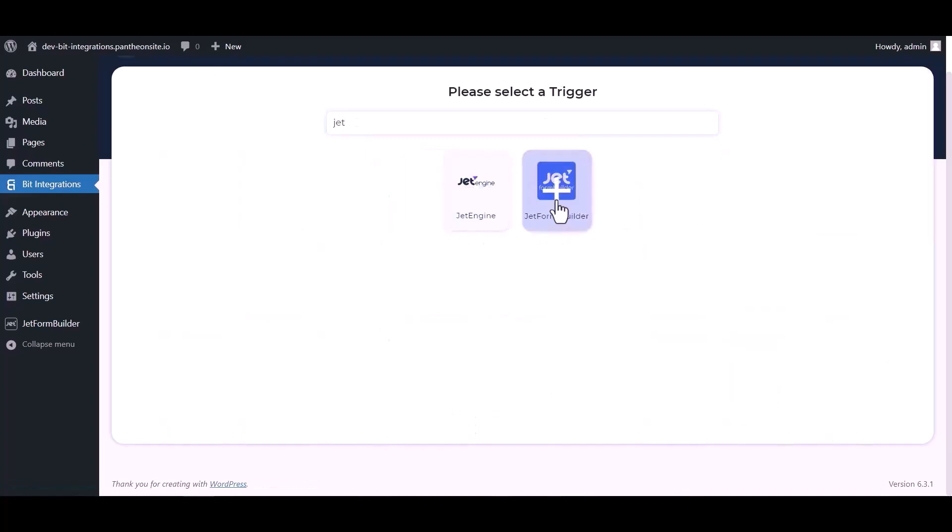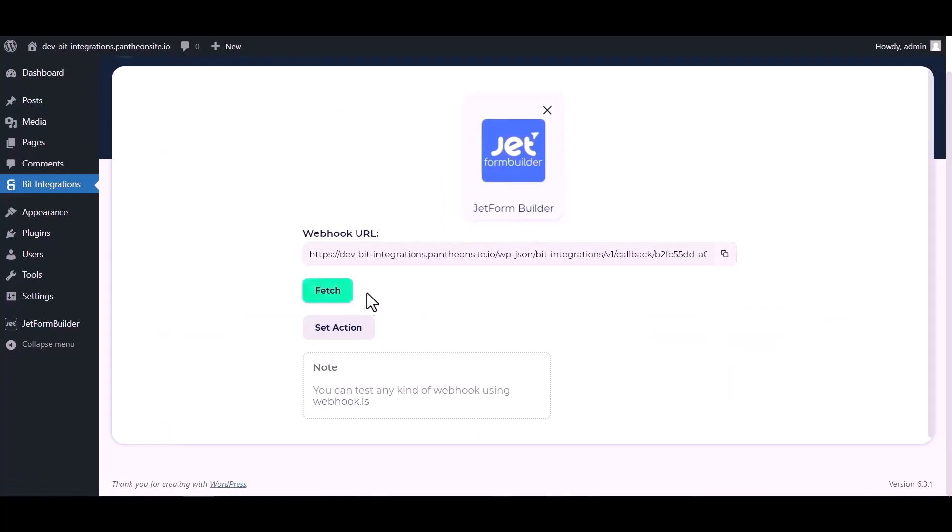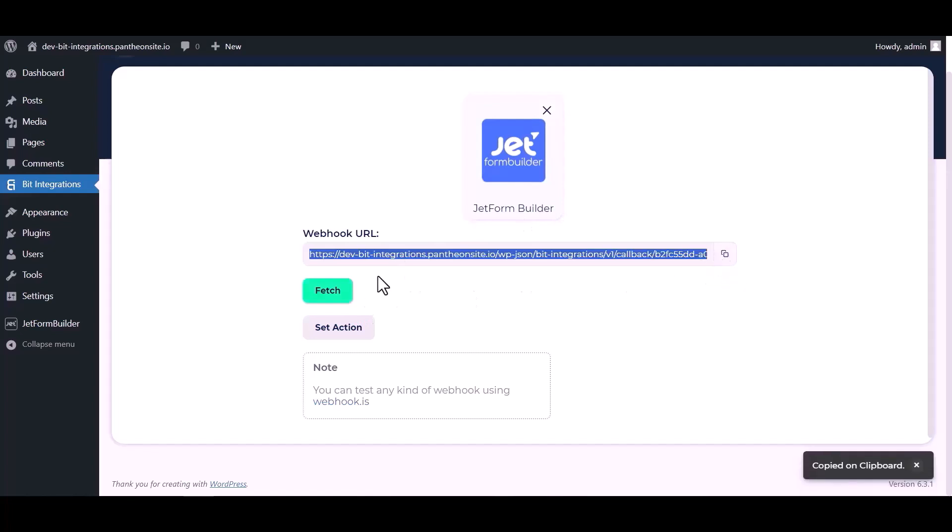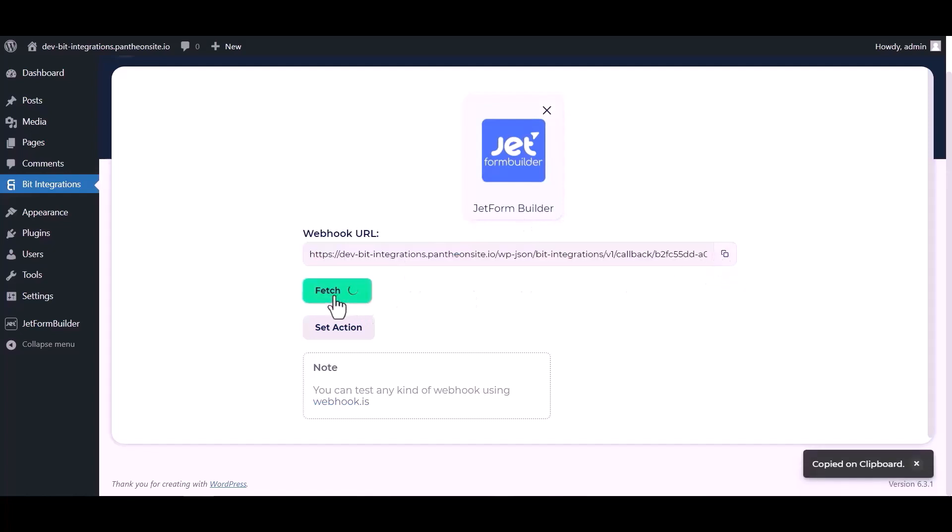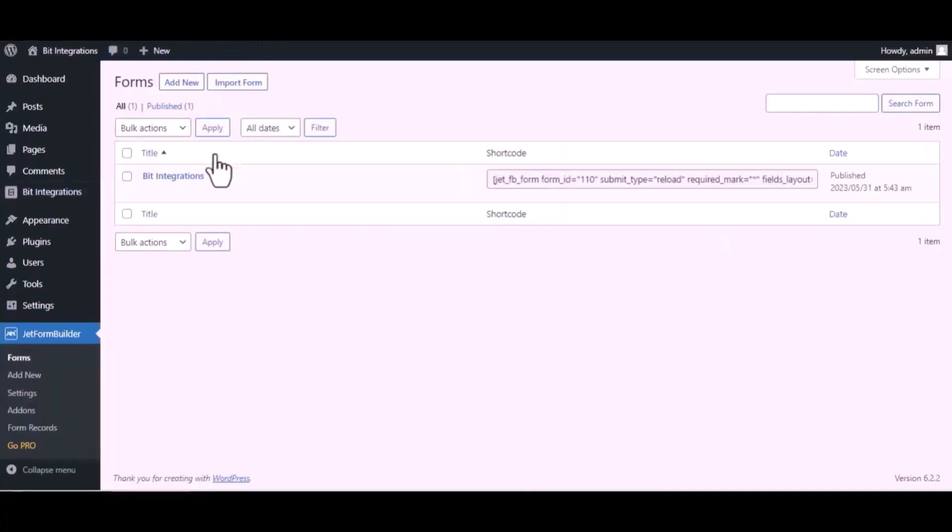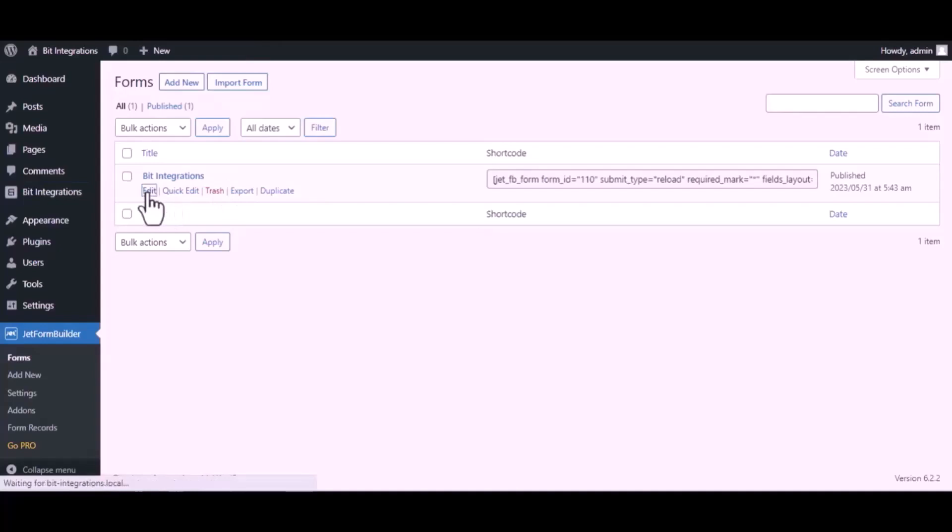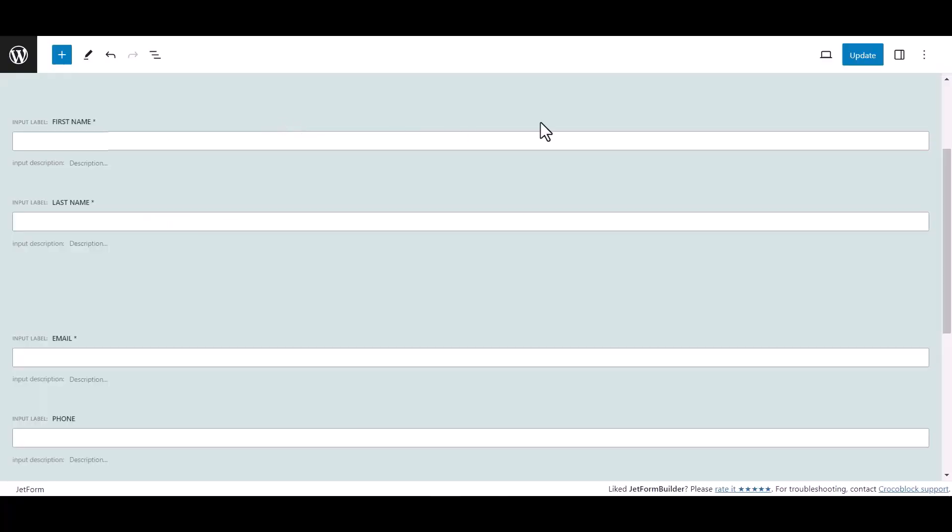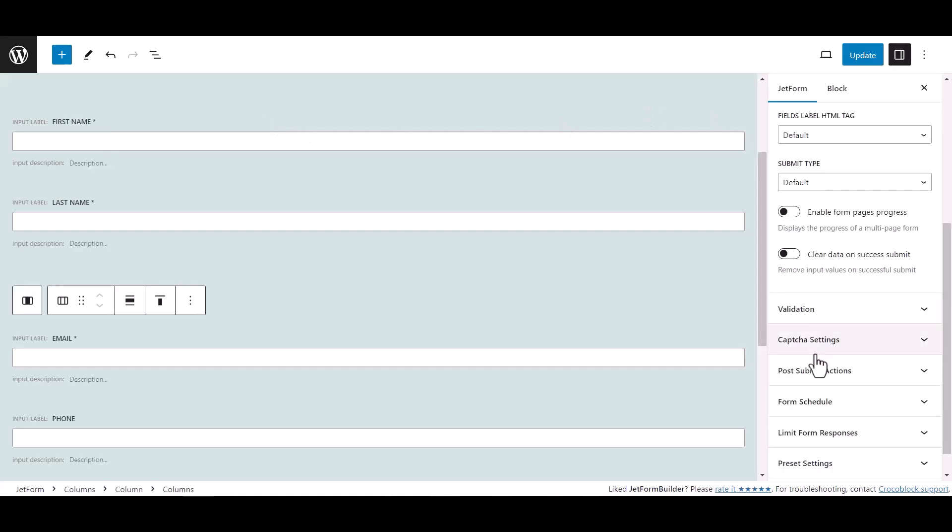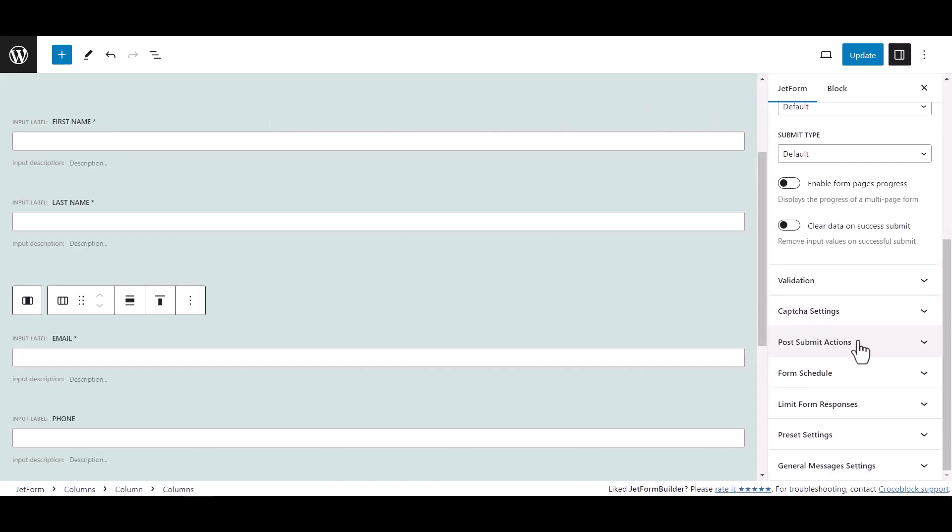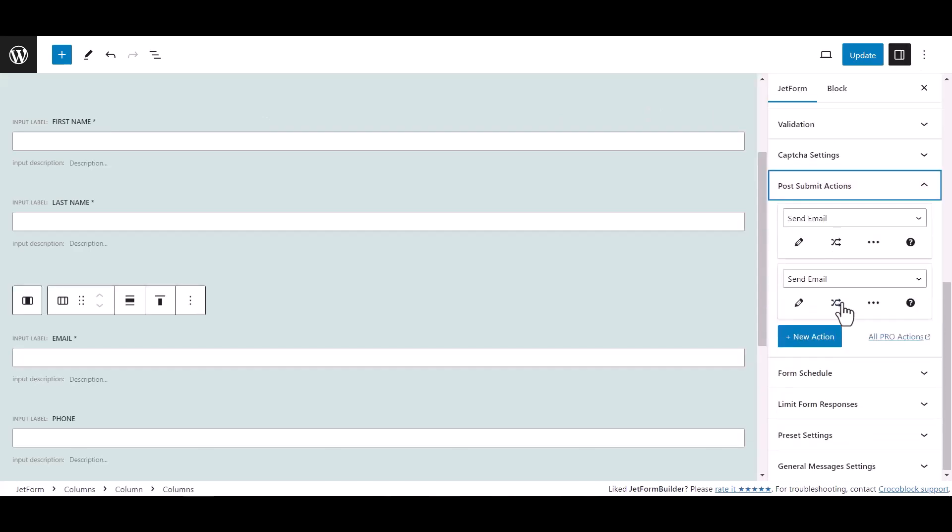Which is Jet Form Builder. Copy the webhook URL and fetch the data. Now go to Jet Form Builder dashboard, hover on your form and click on edit. Click on setting, then click on post submit action under Jet.